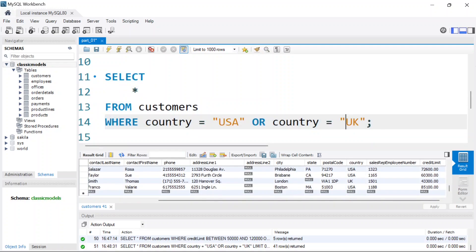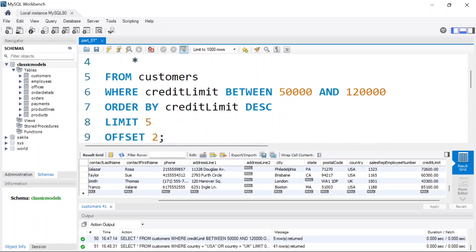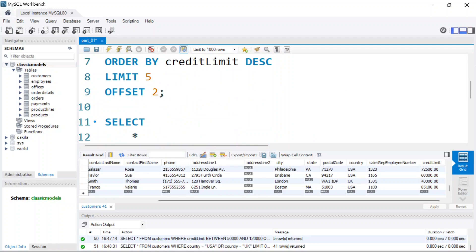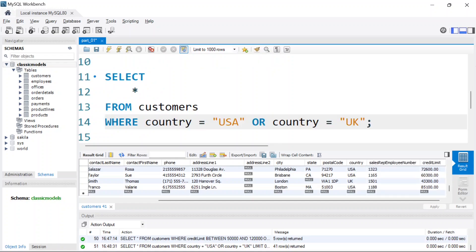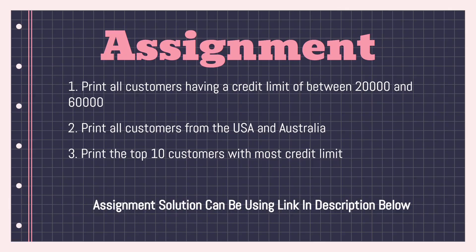That's basically how you use these keywords — OR, BETWEEN, LIMIT, OFFSET — in SQL. That's all for this video. If you enjoyed it, make sure to like, share with friends or family learning SQL, and support the channel by leaving a comment. There's also an assignment — the solution can be found via the link in the description.